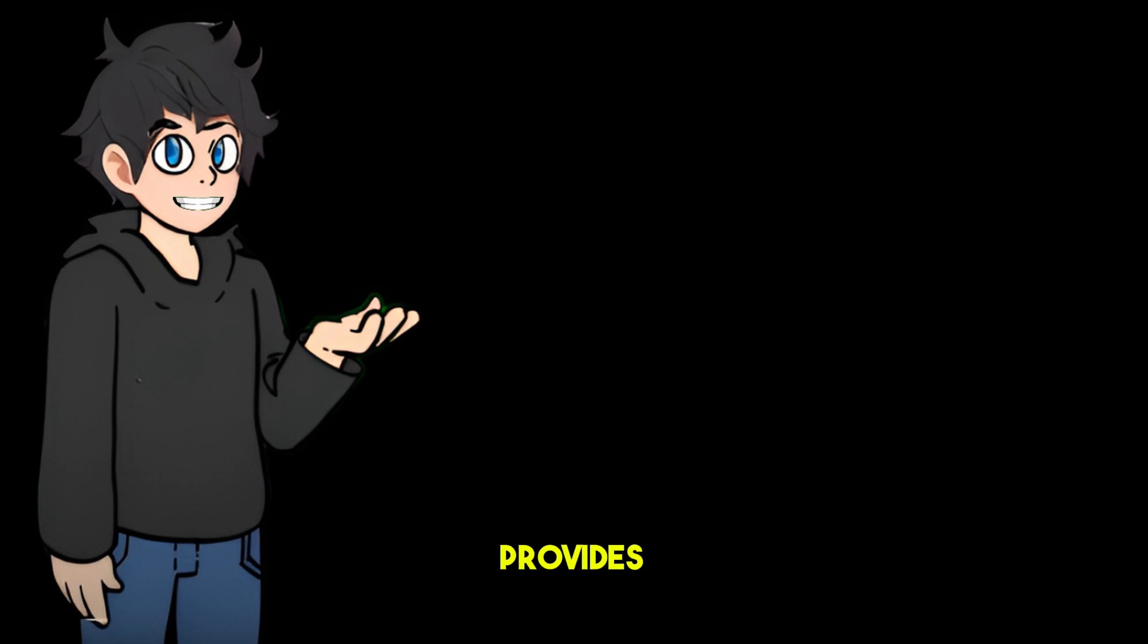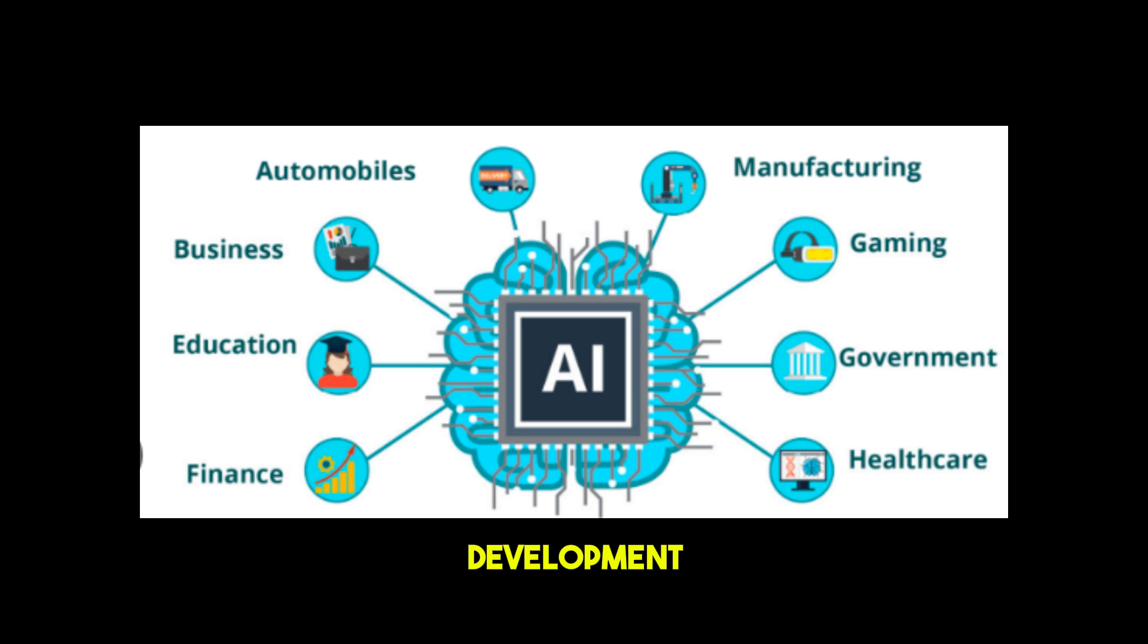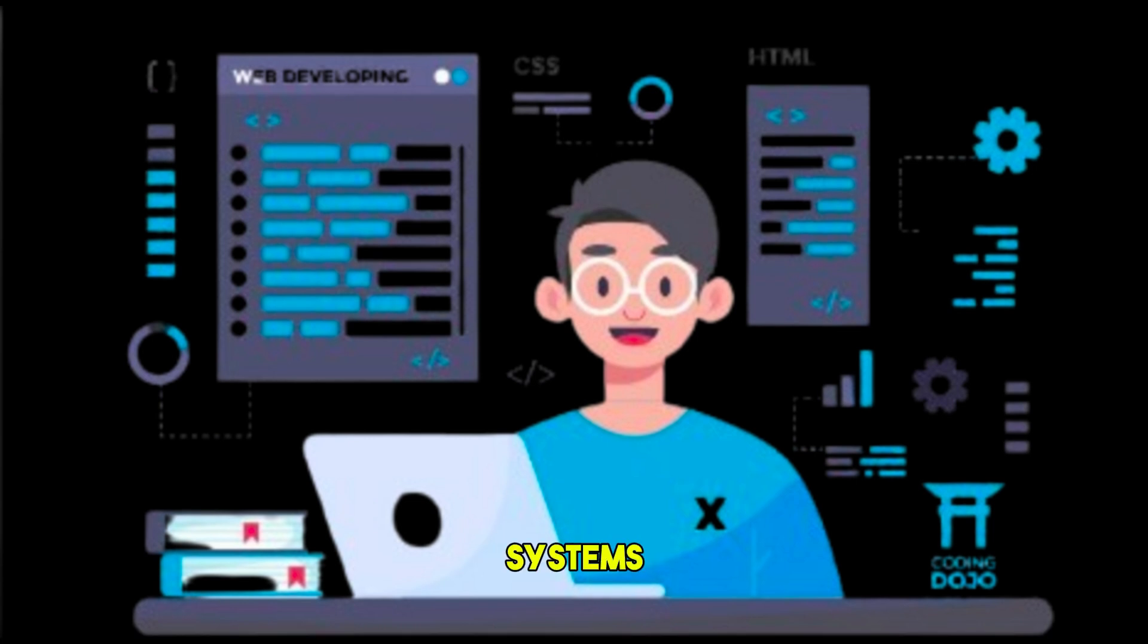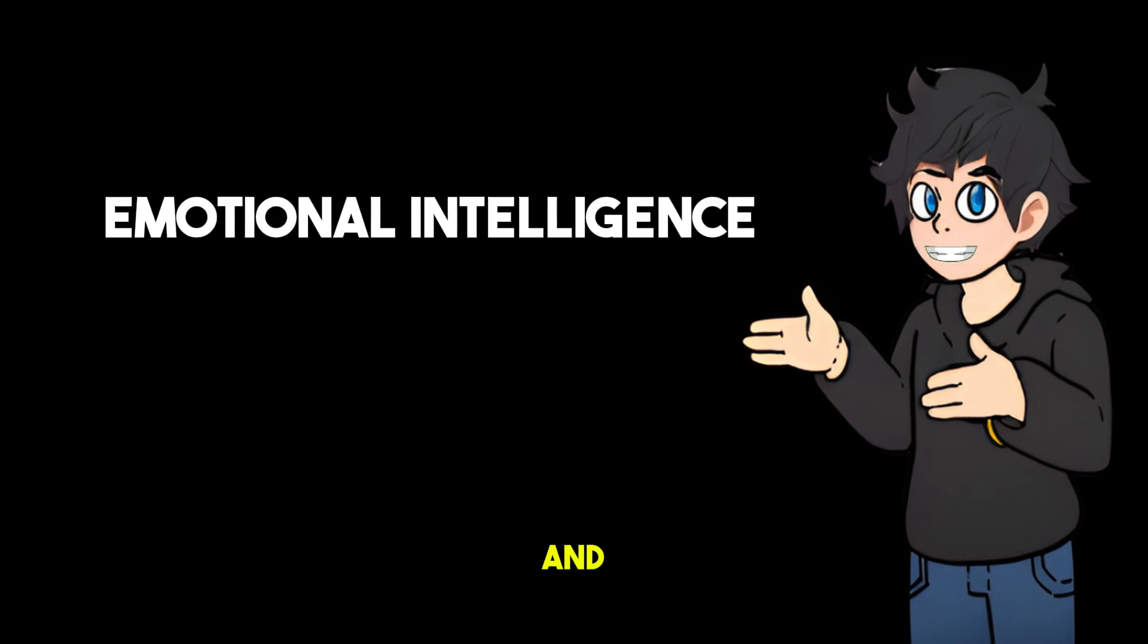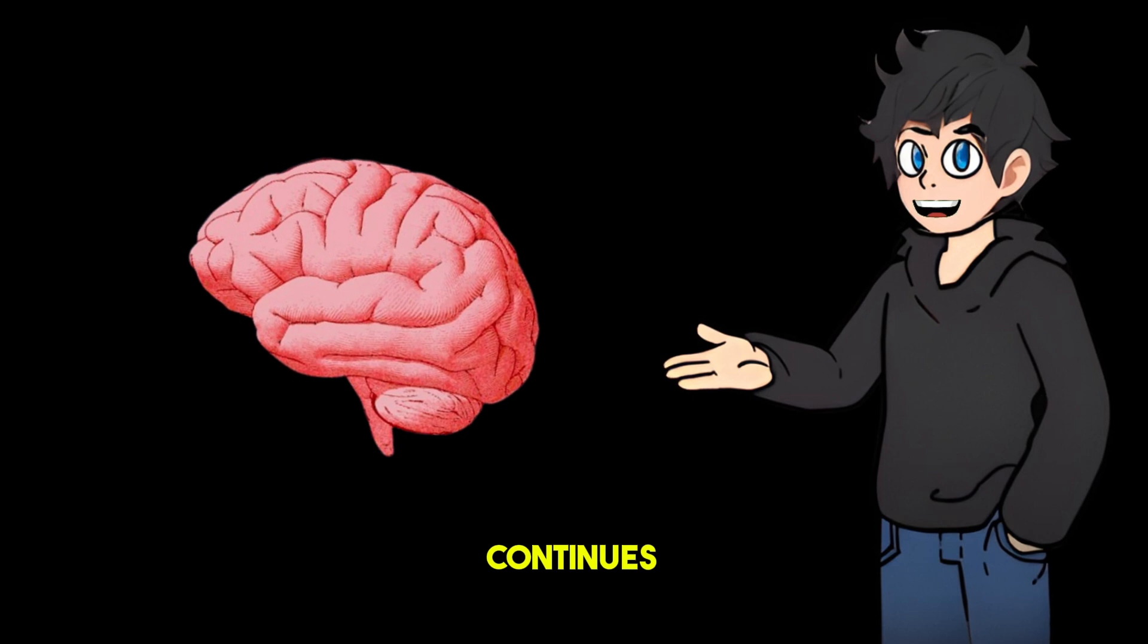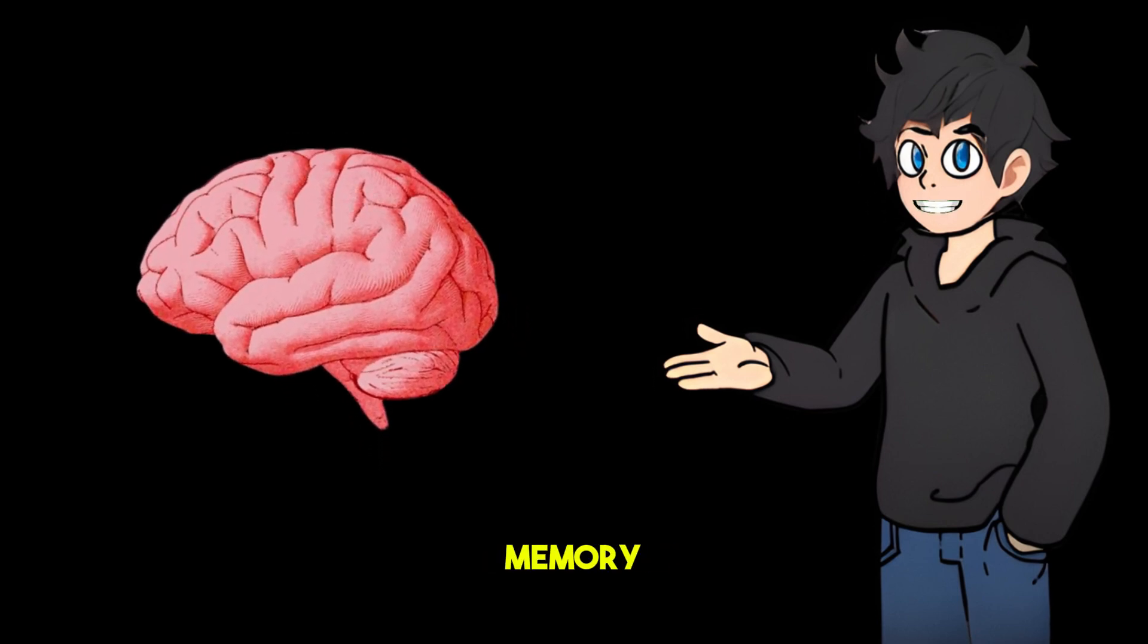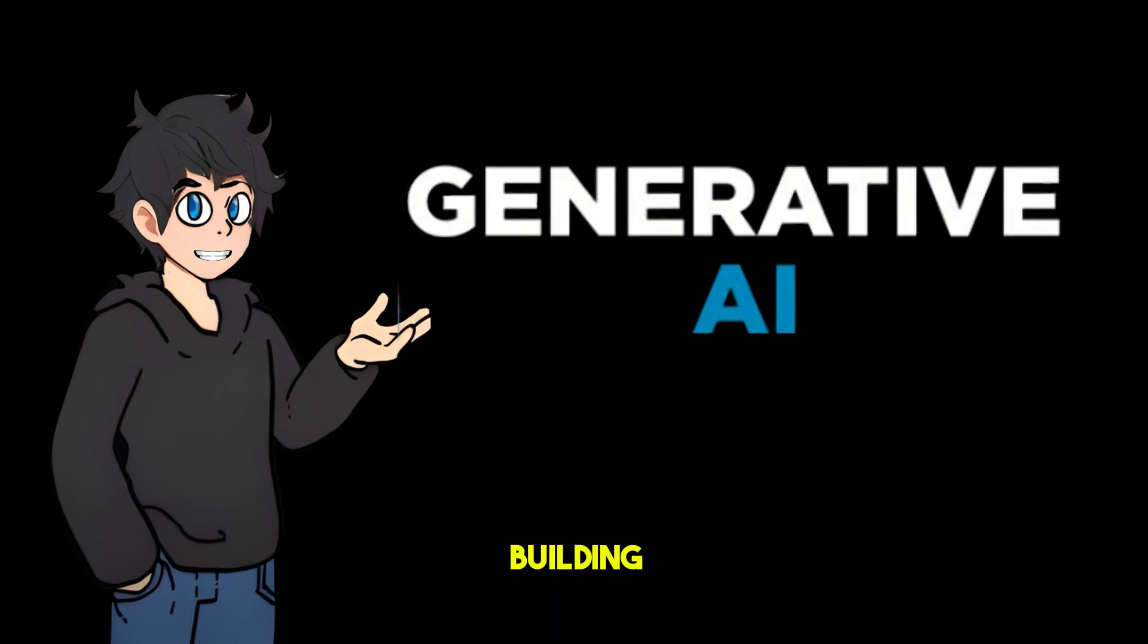MEM0 provides a powerful and flexible memory system for AI application development through reasonable configuration and innovative applications. Developers can build AI systems with persistent memory, contextual understanding, and emotional intelligence. This not only improves the user experience but also opens up new possibilities for AI applications. As AI technology continues to develop, intelligent memory systems like MEM0 will become a key component in building the next generation of AI applications.